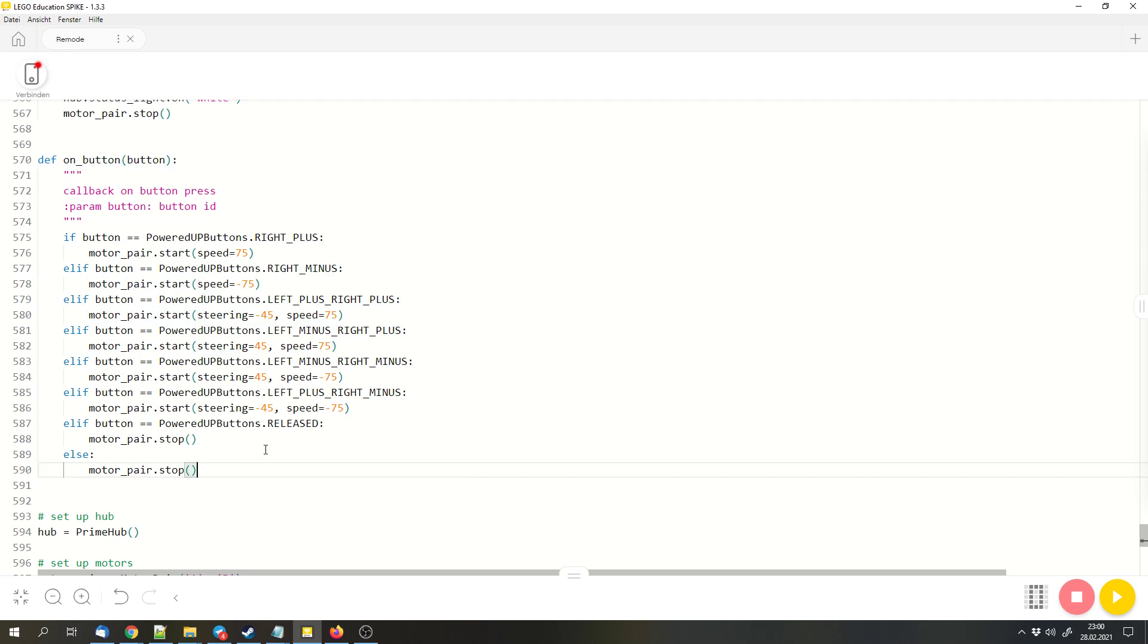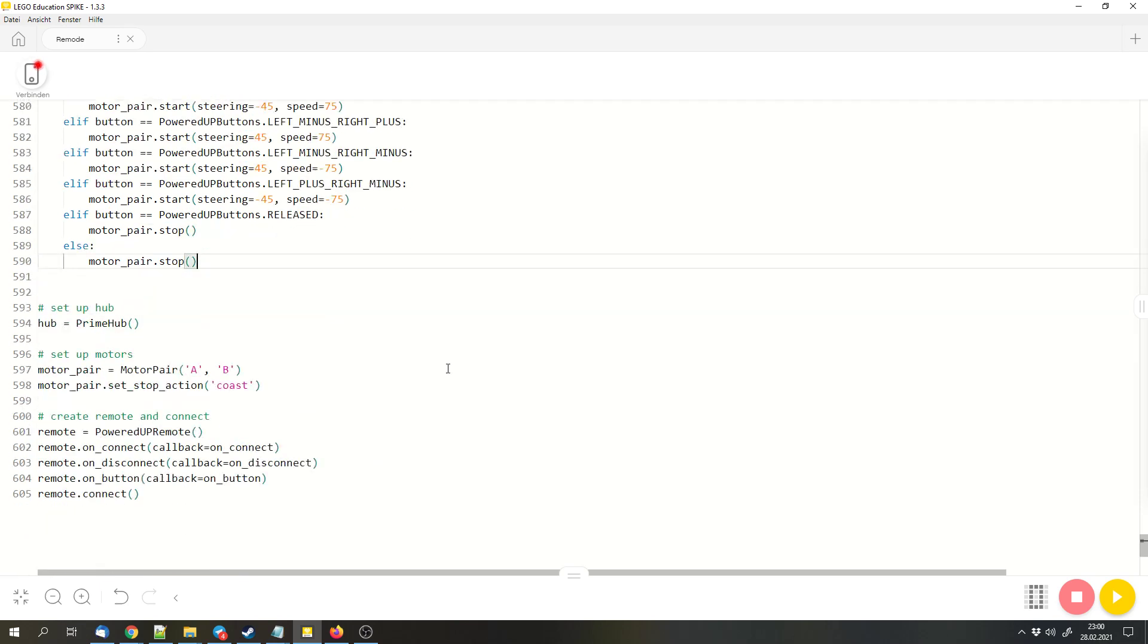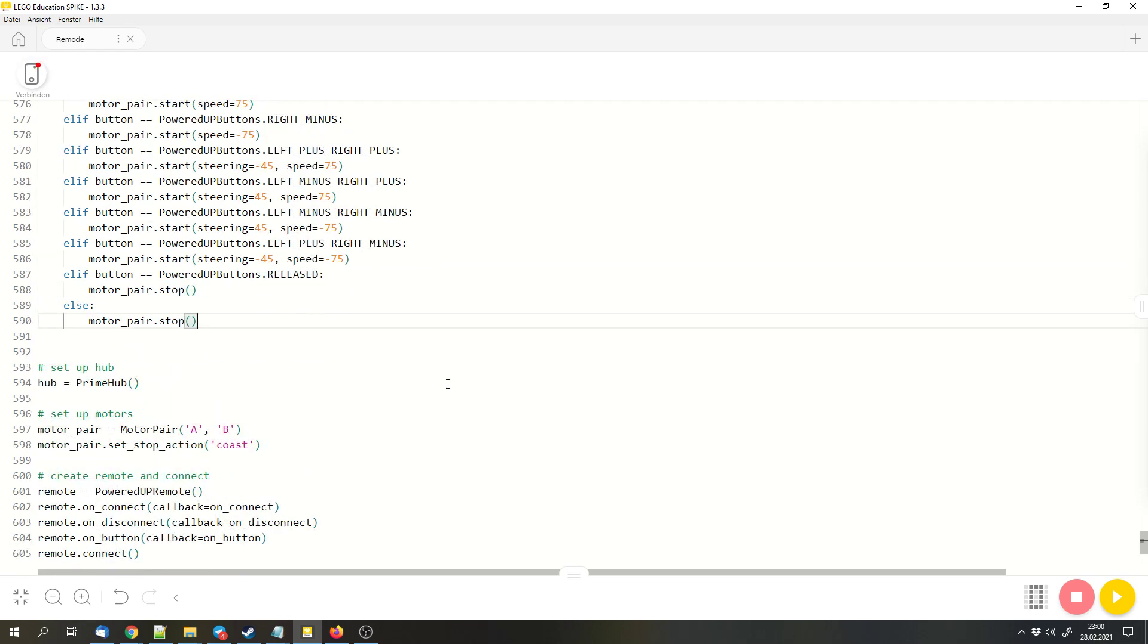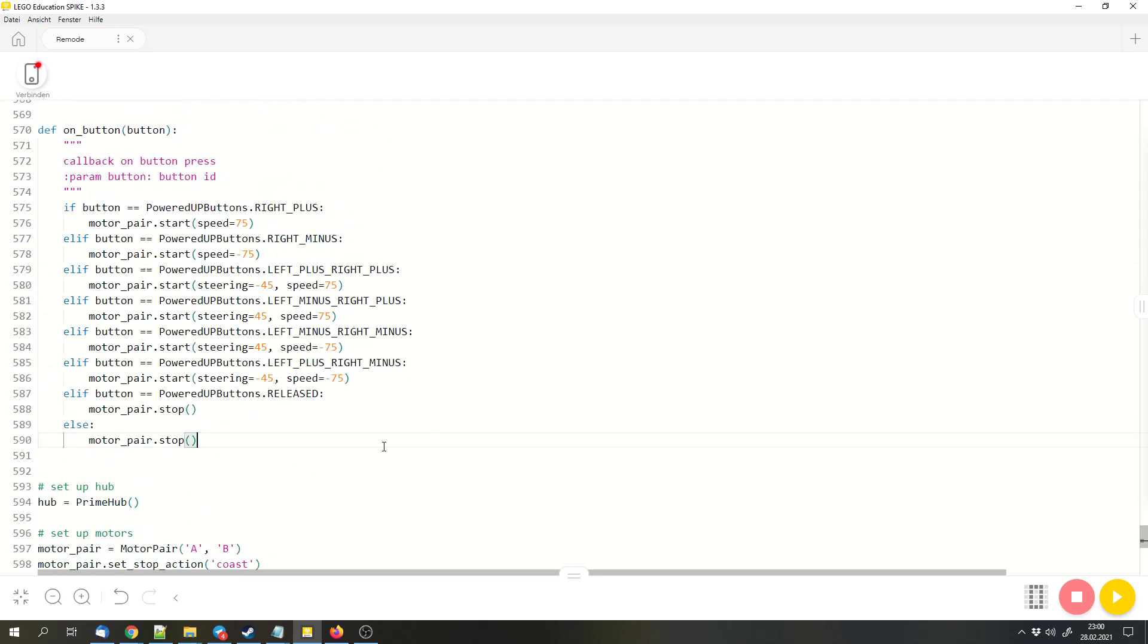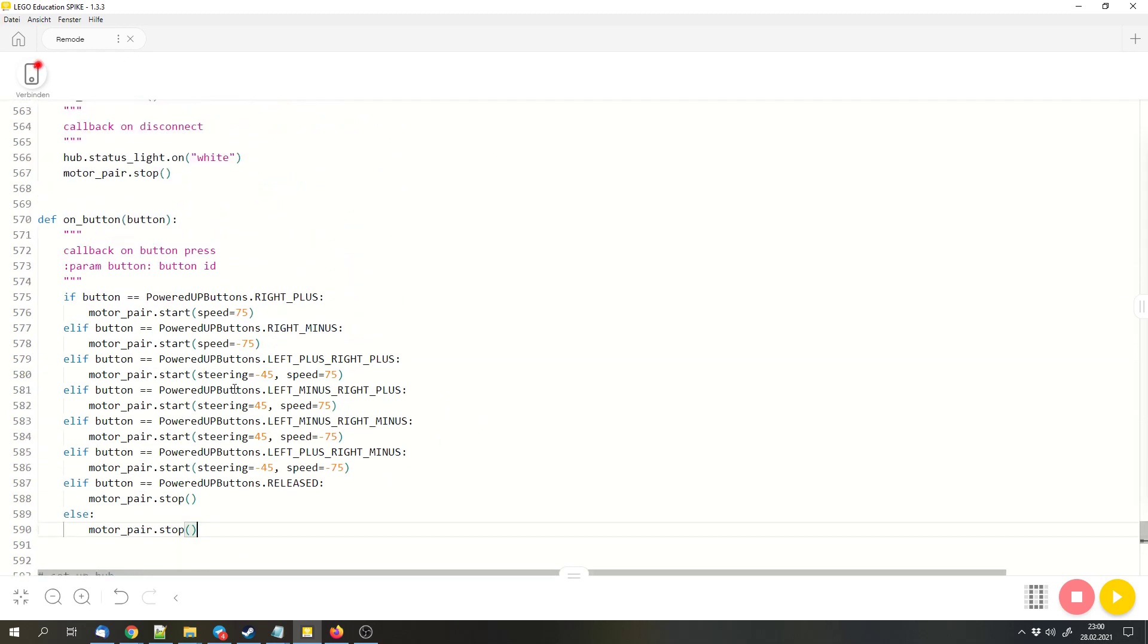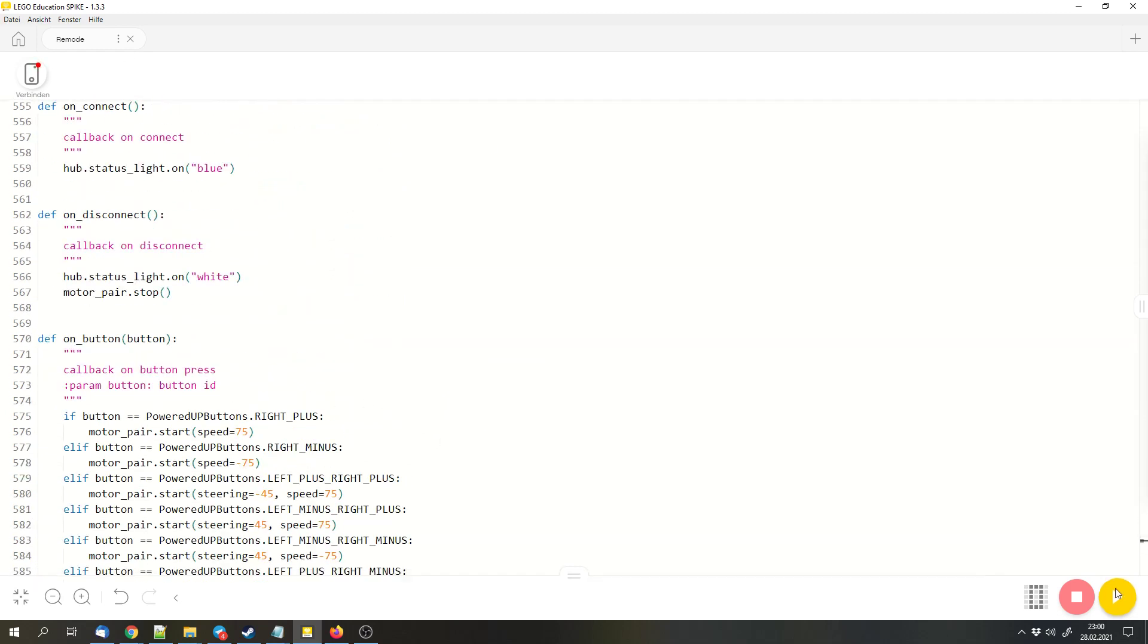This is basically the code that controls the motors. You can use this to control a device with two motors, or you can adjust the code to control something else. I think that now I explained everything, so we can test the code.